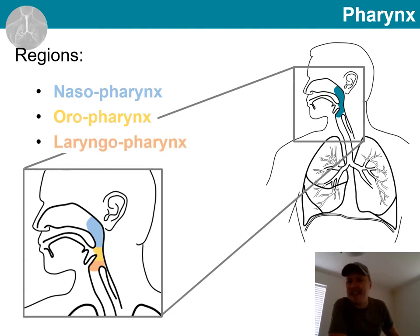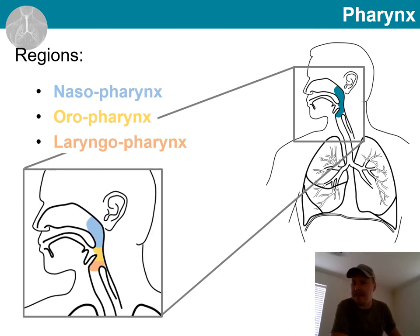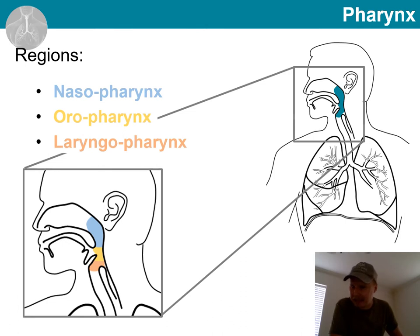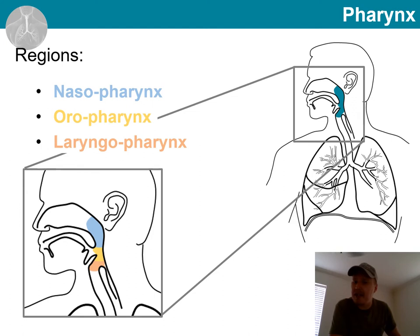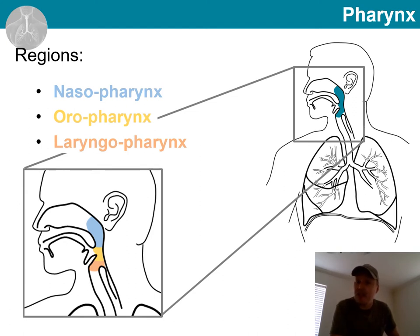And finally, we have our laryngopharynx. This is posterior to the upright epiglottis, and it extends to the larynx, from where it continues as the esophagus. Those are our three regions of the pharynx.